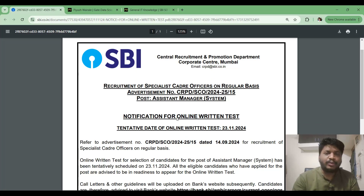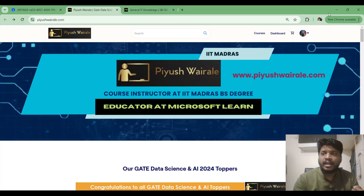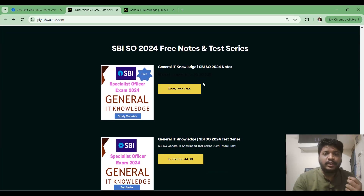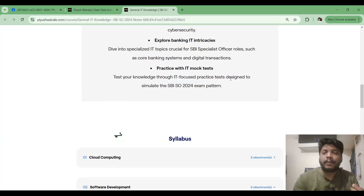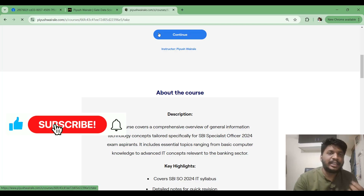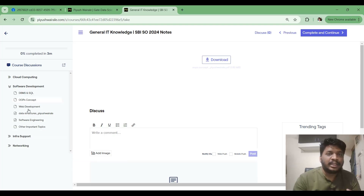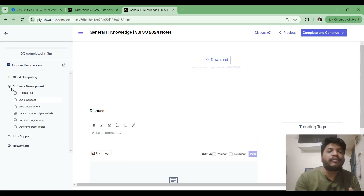The date for the online written test is 23rd of November. If you visit my website pewiswara.com and scroll down, you can see General IT Knowledge SBI SO 2024 notes — they are free to download. You can start your preparation right away. If you go to this particular course and click on Continue, you can enroll. There are four sections in our General IT Knowledge syllabus.